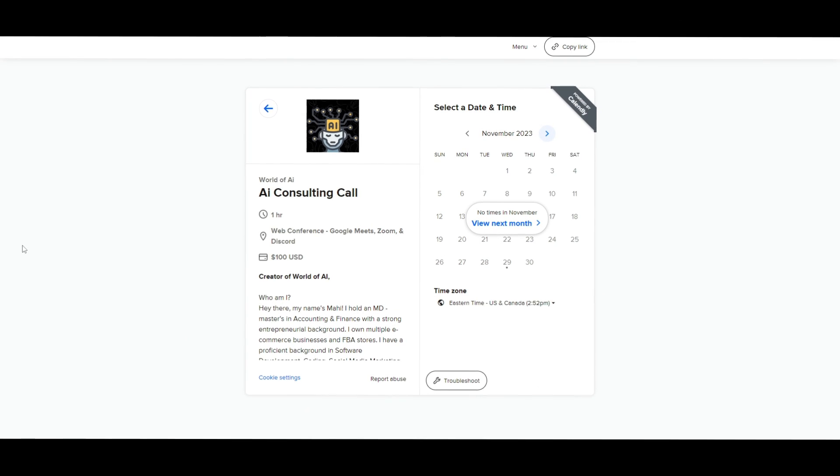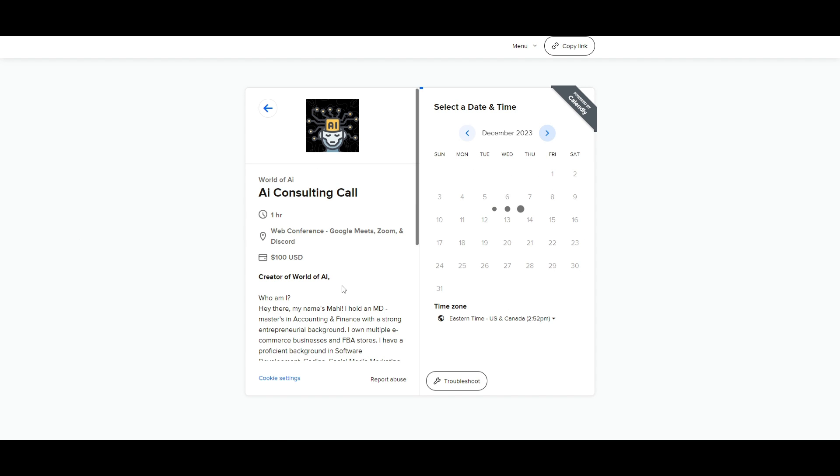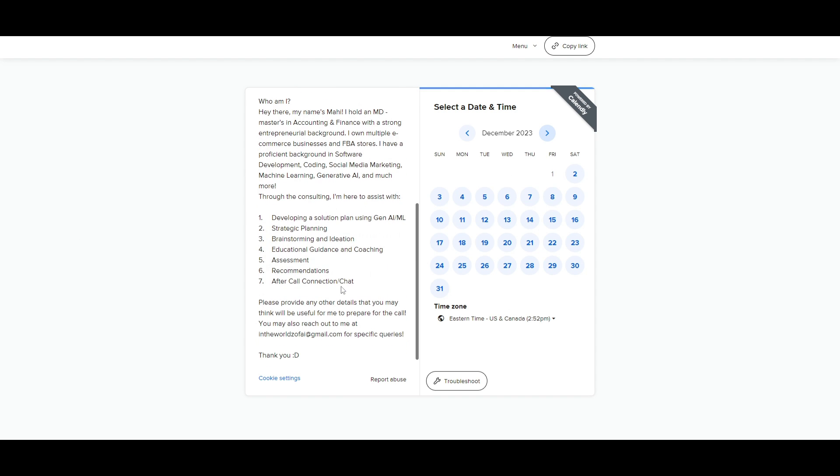If you would like to book a one-on-one with me where you can access my consulting services, where I can help you grow your business or give you different types of solutions with AI, definitely take a look at the calendar link in the description below.